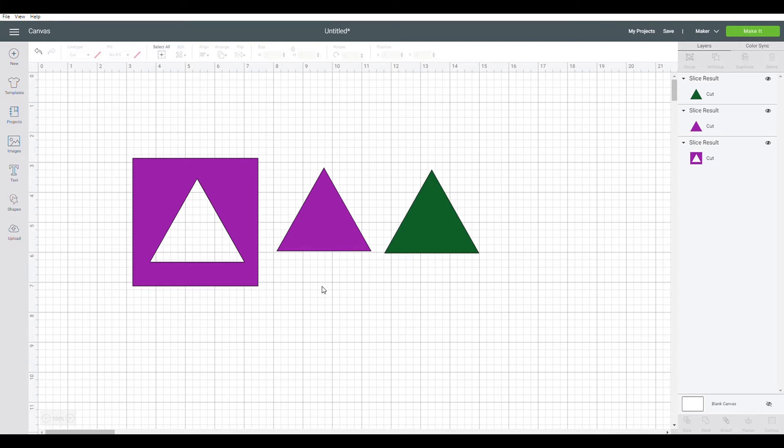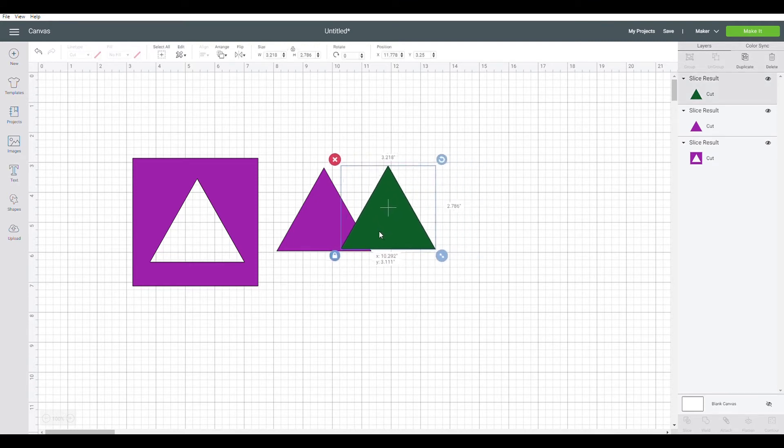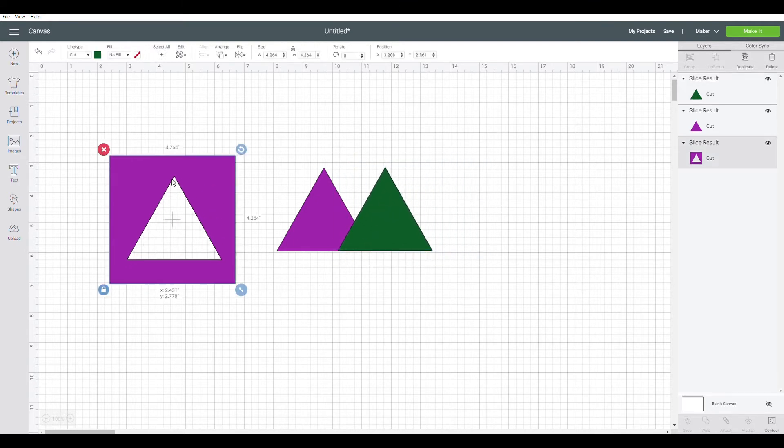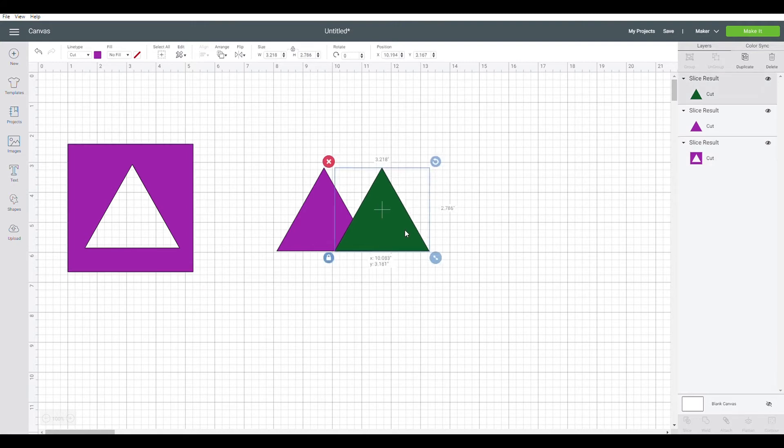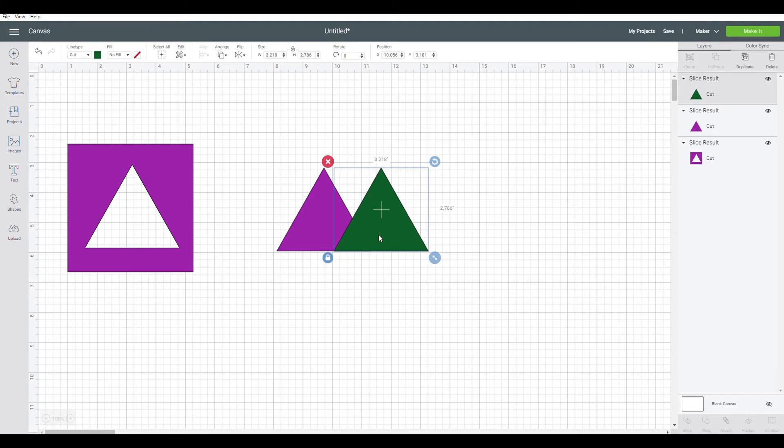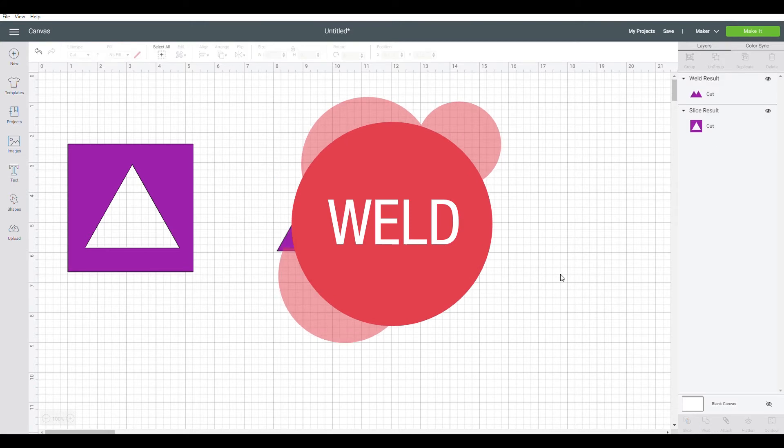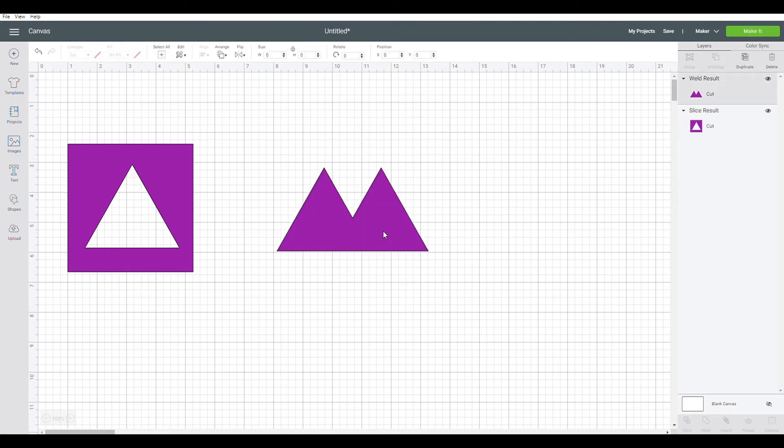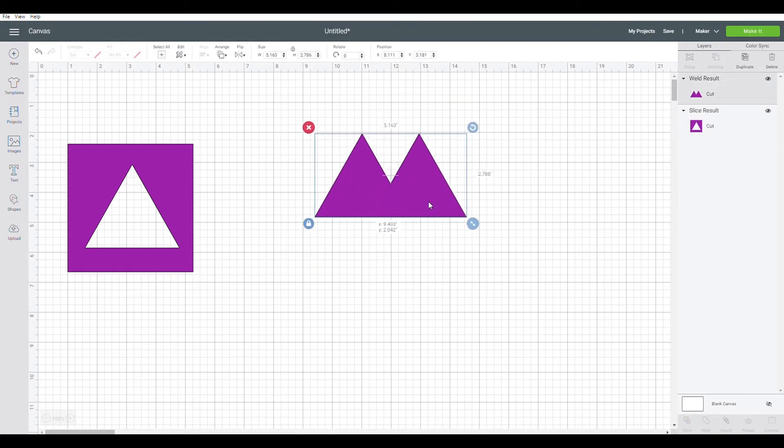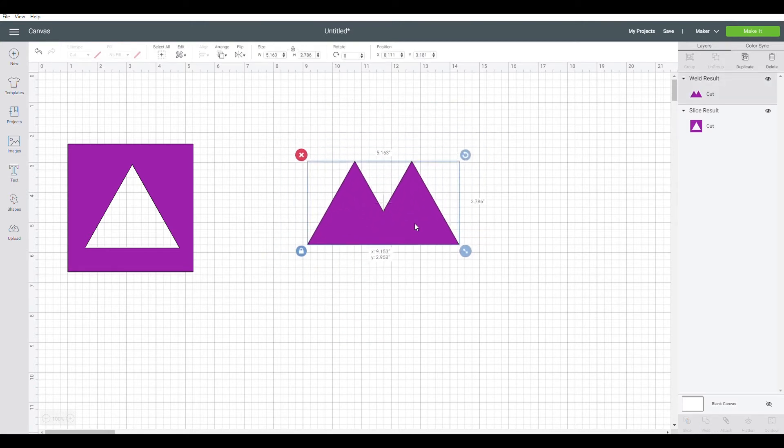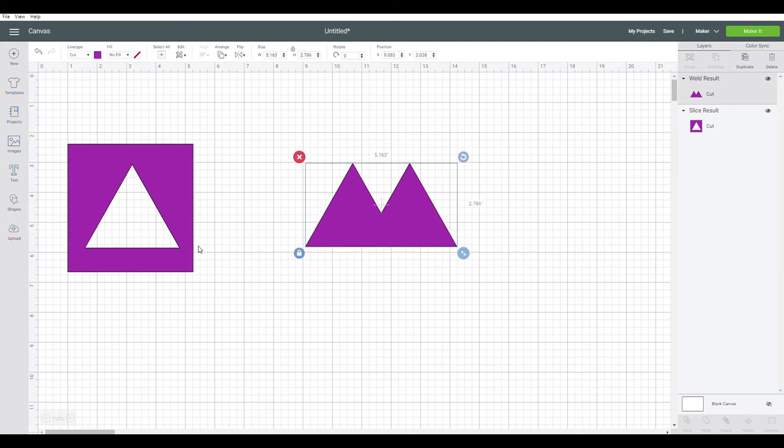Now say you want to attach these two triangles together, make it look something like this, like two mountains in a mountain range. All you have to do that is shift click both of them and you can go ahead and click weld. What this does is it combines both the triangles into one singular image. You can do this for absolutely anything.